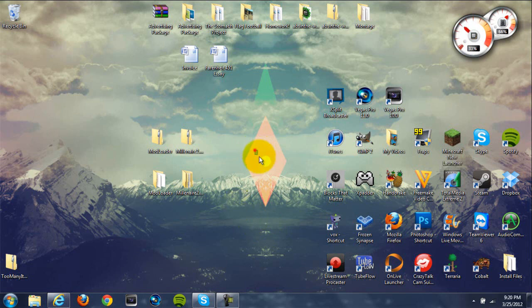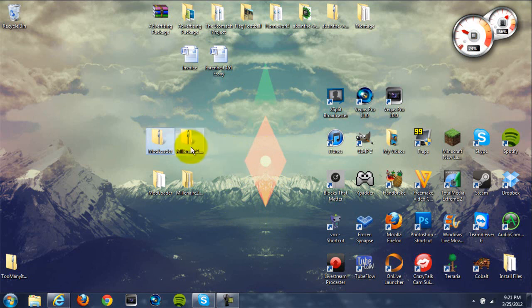As always, if Minecraft gets updated, then the title will change and the download links will change as well. So you're going to need three things for this mod to work: you're going to need ModLoader, you're going to need the Millionaire mod, and you're going to need an archiving program like WinRAR or 7-zip.